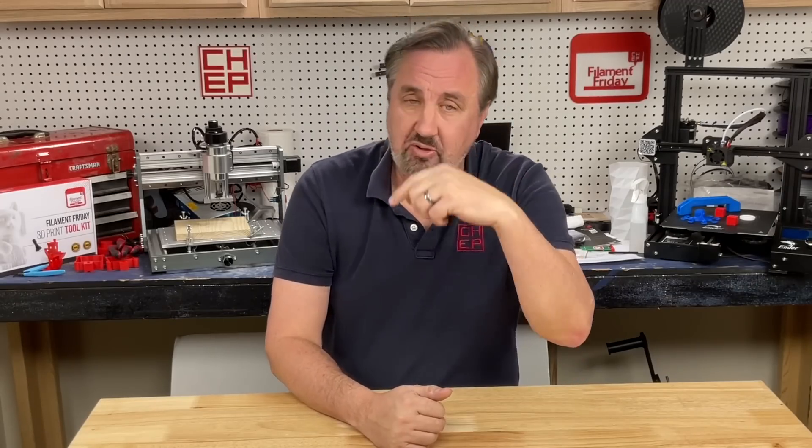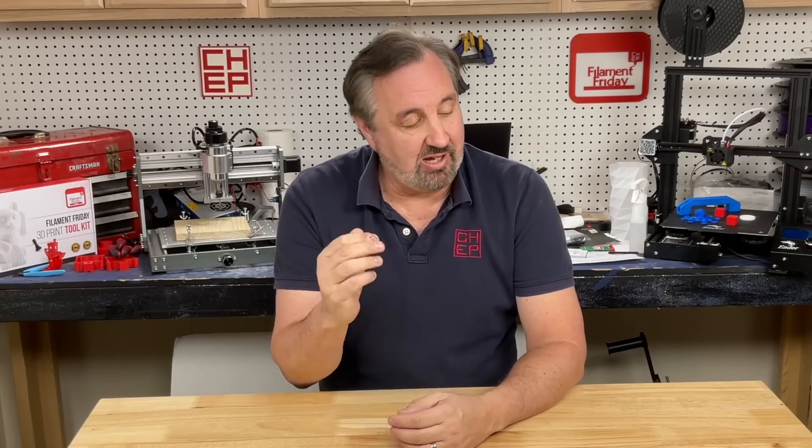If you like what I'm doing here, you can check out some of the other videos that are popping up. If you want to help support the channel, Patreon is one way, or just use the affiliate links in the description below. And if nothing else, click on that CHEP logo and subscribe. I'll see you next time right here on Filament Friday.